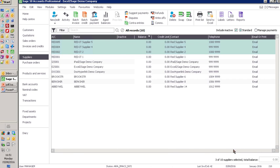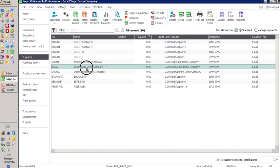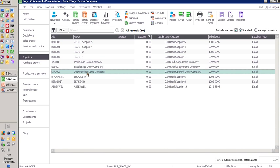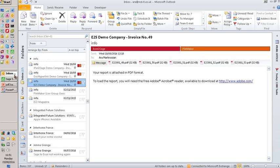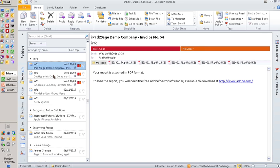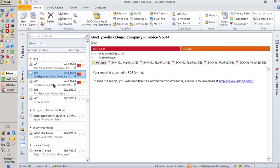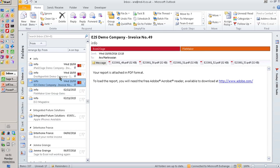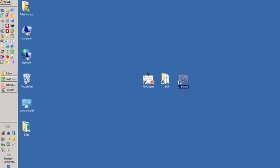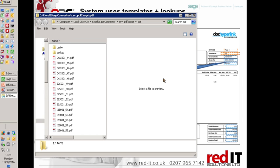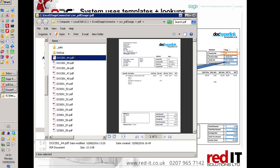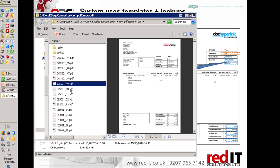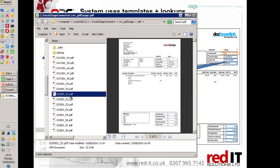So here's my Sage system and I've got three suppliers in here which currently don't have any transactions on them. What I'm going to do is here's my email and I've received these invoices via email from these three companies. What I've done is I've just saved those in a folder and here they are. So there's the first one, second one, and so on.